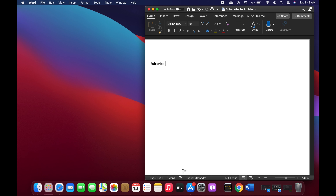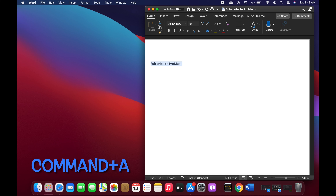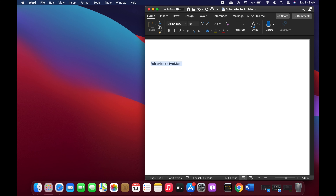You can use Command+A to select all items. So if I type 'subscribe to Pro Mac' and then press Command+A, it will select everything. Then we can use our previous shortcuts — Command+X to cut it, Command+V to paste it, and Command+C to copy it.